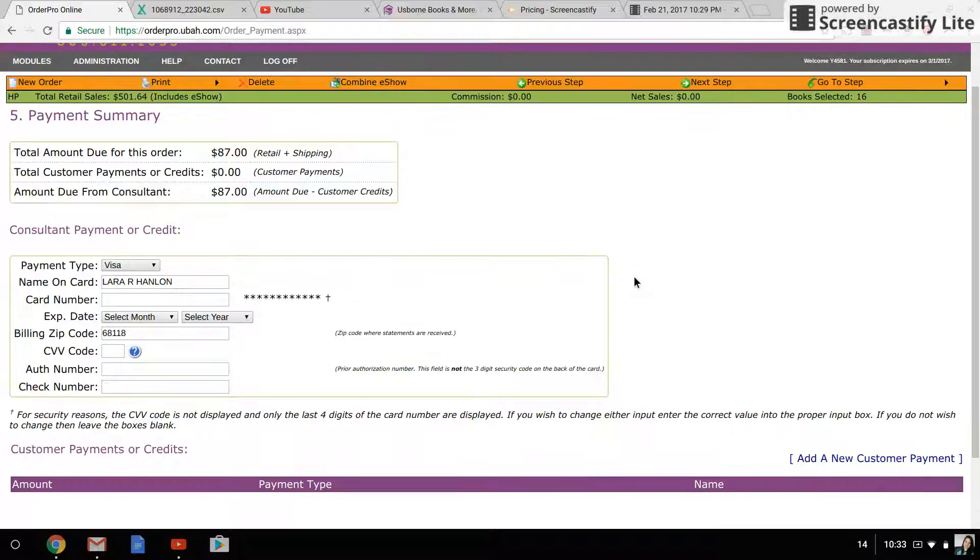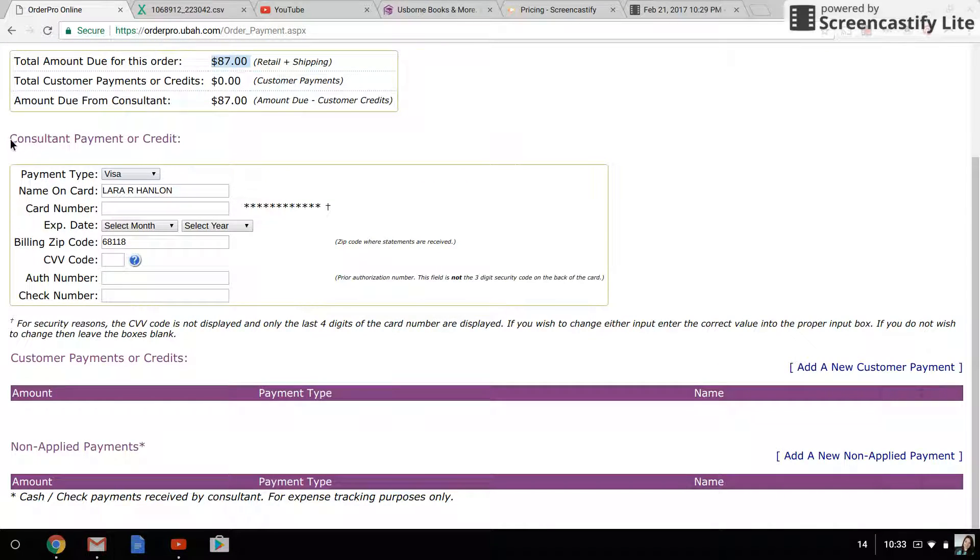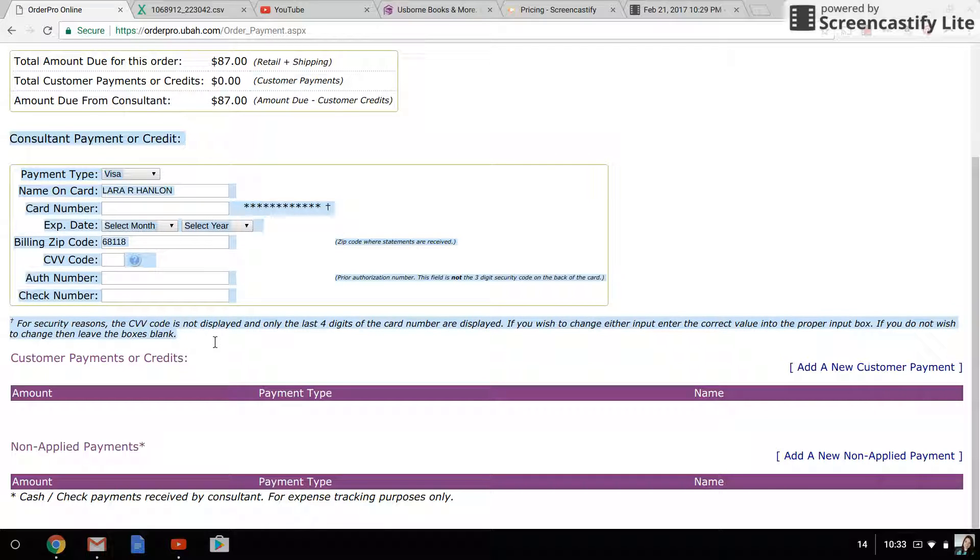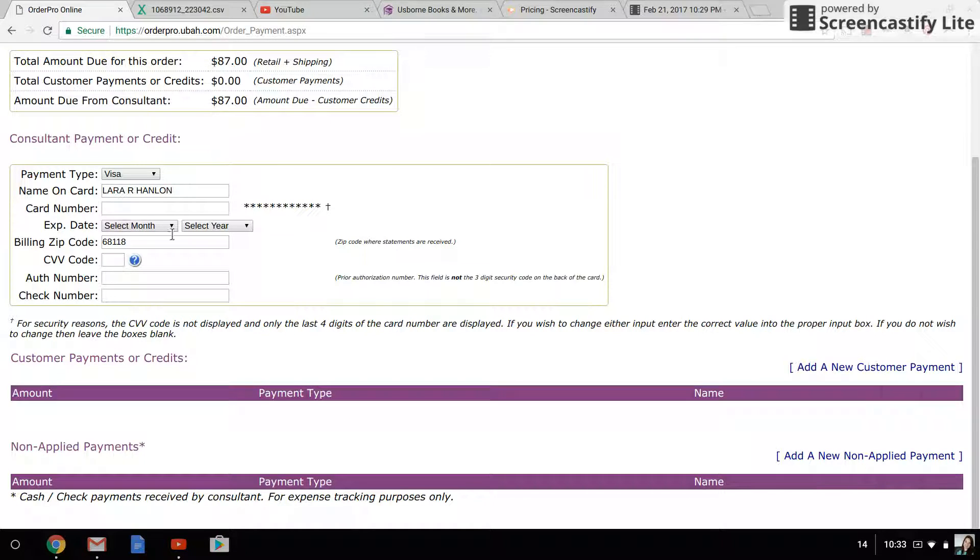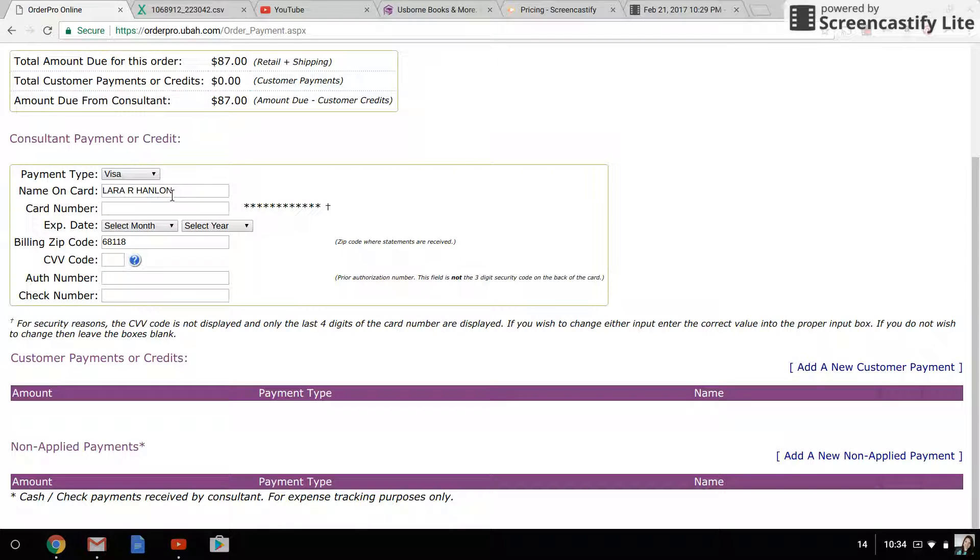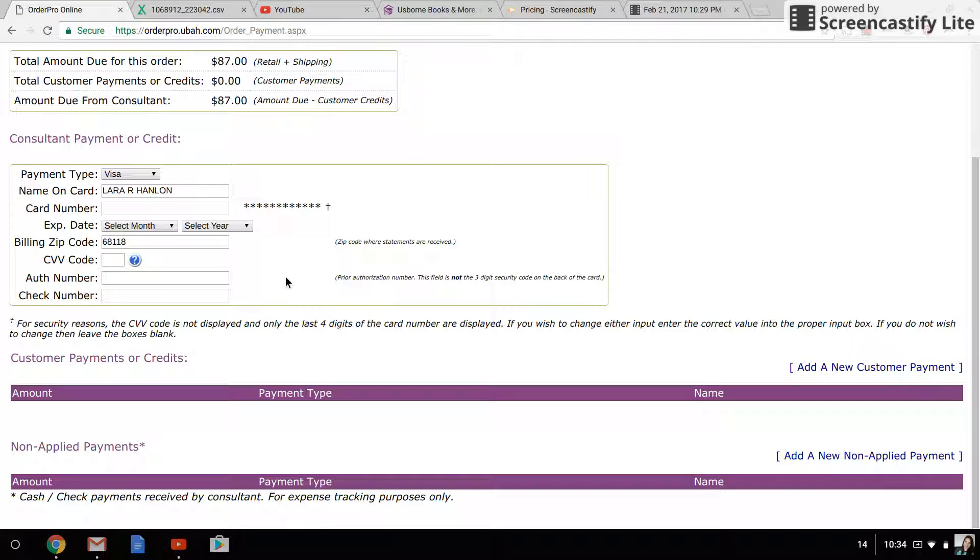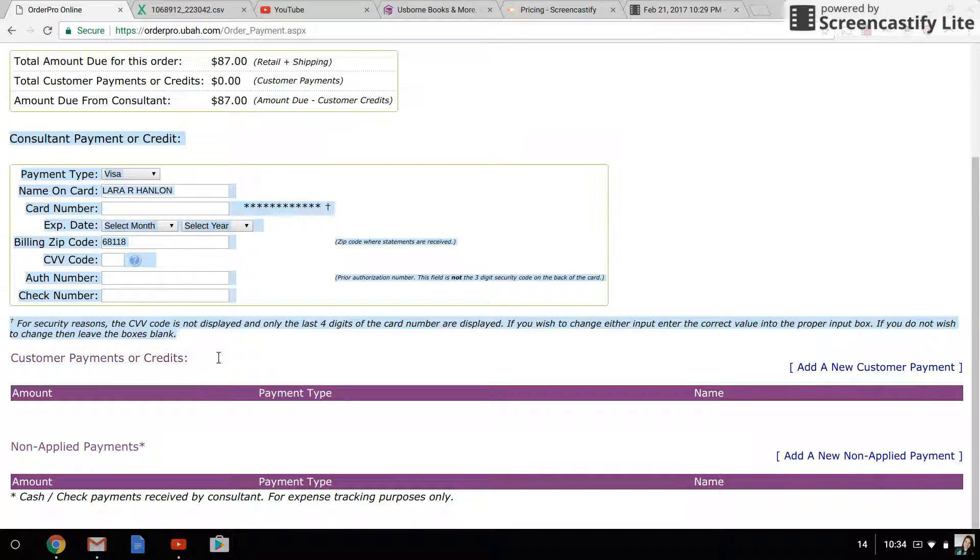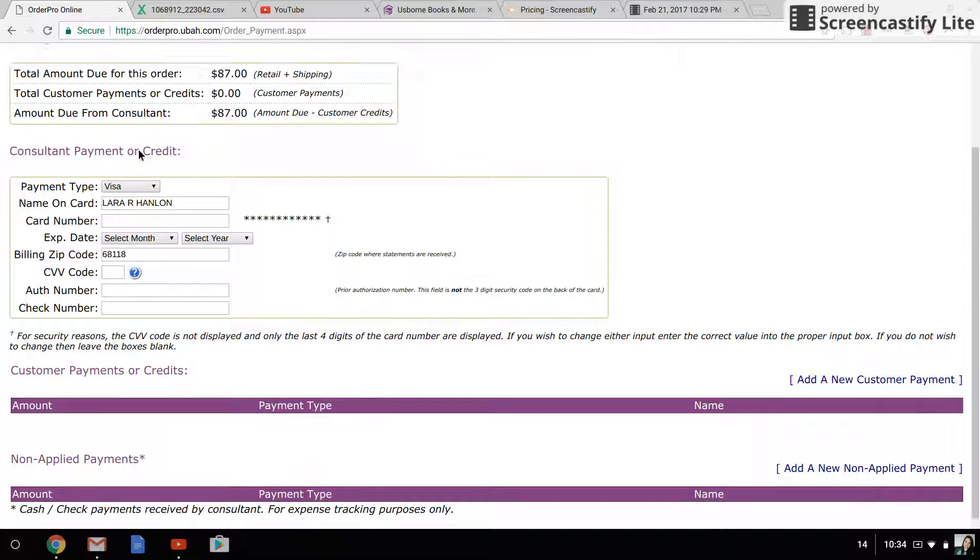The next section is going to be the payment section. This is going to reiterate how much is due. You'll see this first section is called consultant payment or credit. You can theoretically put the customer's credit card information in here, but I refrain from doing that because it saves this from session to session. As you can see, it's got my name saved and my billing zip code saved, and I just would never want to make a mistake and charge somebody's credit card more than once for an order that didn't belong to them. So, just to take the ultimate safety precaution, I never use this section unless it is something that I am paying for.